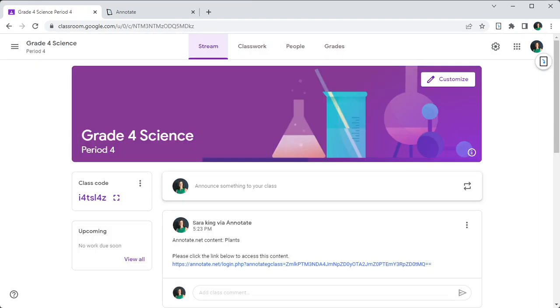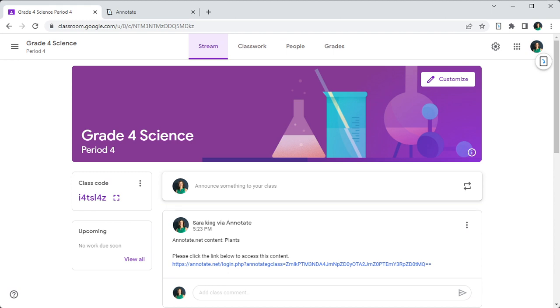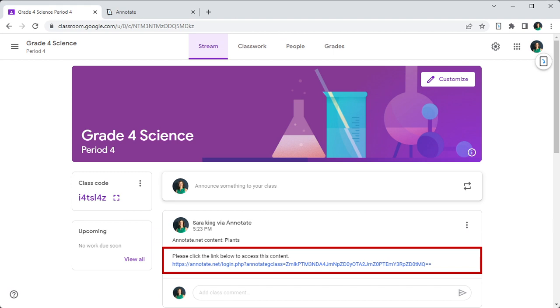The published files will be available in your Google Classroom stream as announcements. Students need to click the file URL within the announcement to be able to access your content.